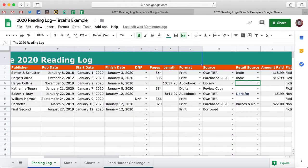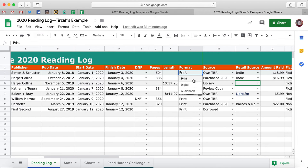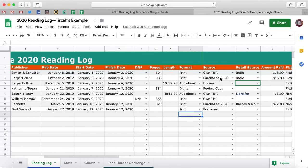Then you can record page number. And if it's an audiobook, you record the audiobook length. Format is a dropdown menu — you can choose if it's print, digital, or audiobook. Source changed up just slightly this year. For source, I put 'Own TBR' — so it's something that's on your TBR pile that you already own, differentiating that from 'Purchased in 2020.'